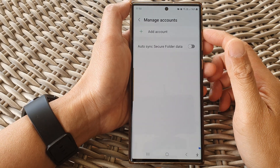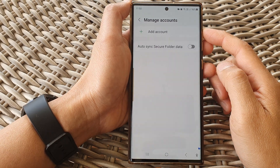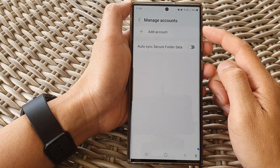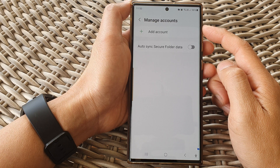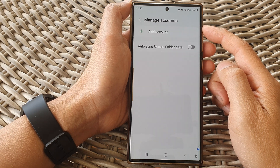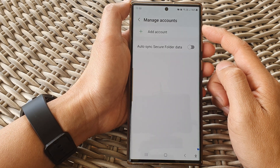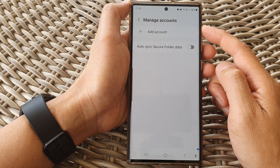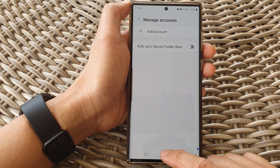Hey guys, in this video we're going to take a look at how you can manage accounts in the secure folder on the Samsung Galaxy S23 series.